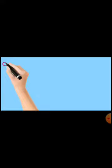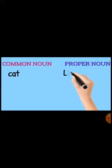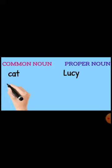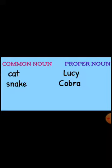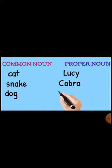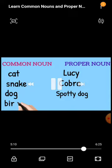Common Nouns and Proper Nouns in animals: 'Cat' is common; 'Lucy' is proper — the name of that specific cat. 'Snake' is common; 'Cobra' is proper. 'Dog' is common; 'Spotty Dog' is proper. 'Bird' is common; 'Eagle' is proper — the name of that specific bird.